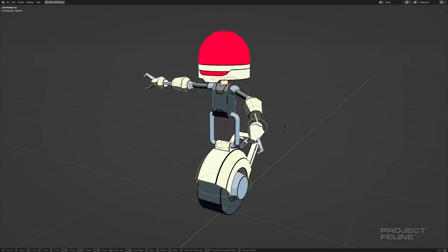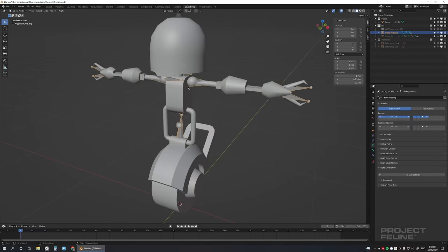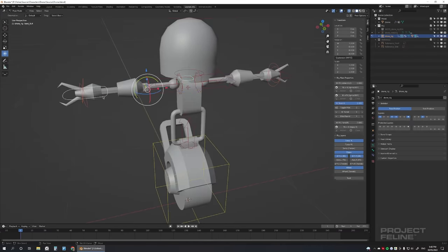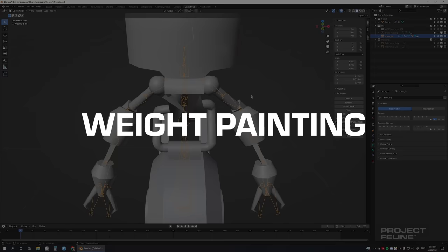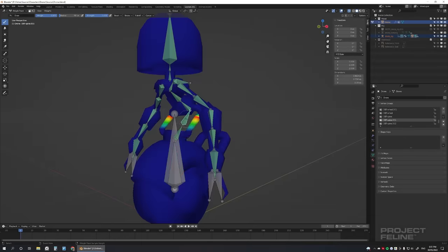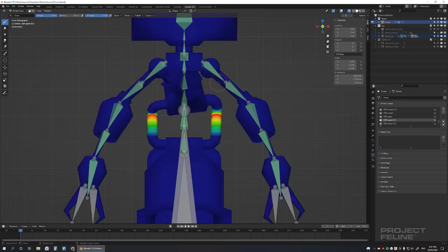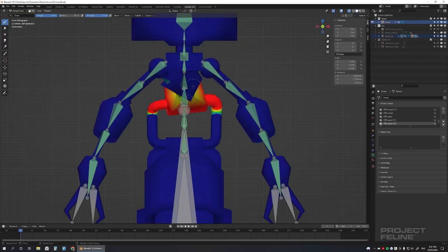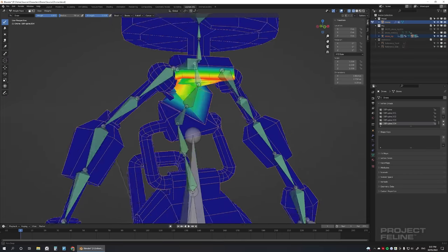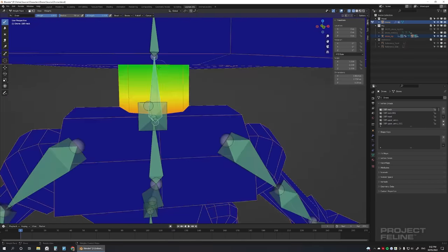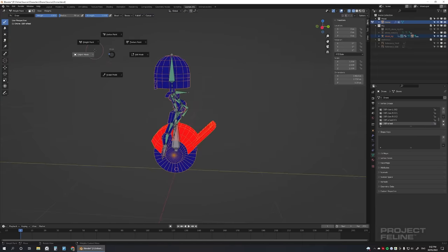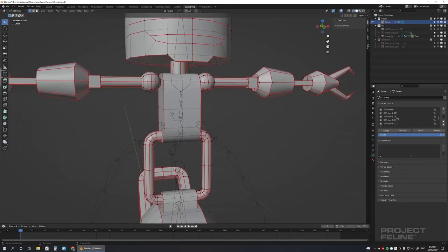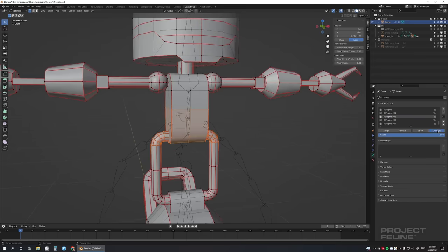Once getting the rig set up the way I wanted, I had to bind the robot's mesh to it. This is achieved through a fun process called weight painting. In Blender, each bone creates a heat map, displaying how much influence that bone has over each of the mesh's vertices. Blue meaning no influence, and red meaning full influence. These weights are generated automatically, but I often have to make manual adjustments. After rigging is complete, animation can finally commence.